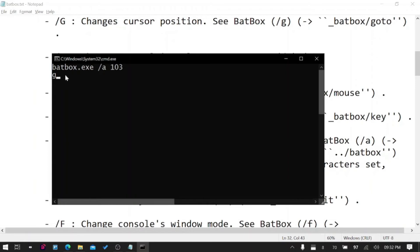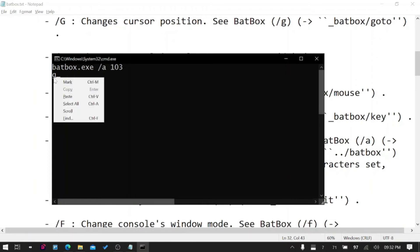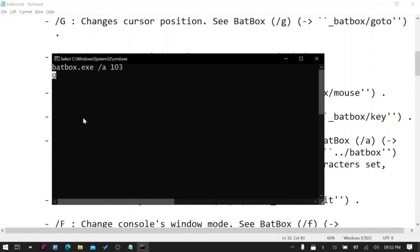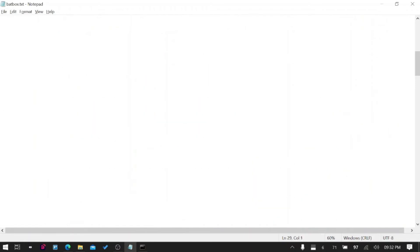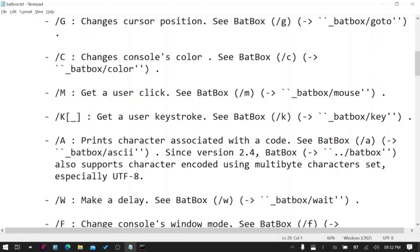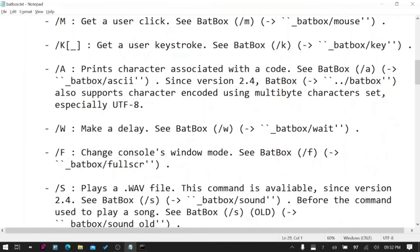That denotes that the next value is the ASCII value. If you press 103 which was the pressed button, you can see I pressed G.